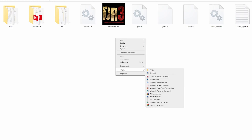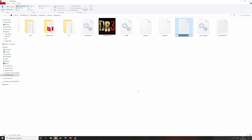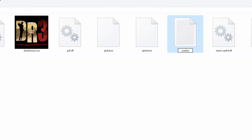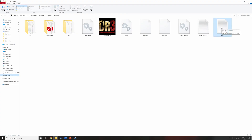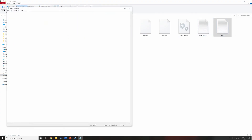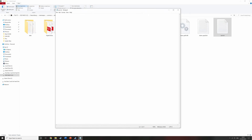Now that you have file extensions turned on, right click anywhere within the installation location for Dead Rising 3, click New, and then click Text Document. You'll see a new text document pop up — you want to call this text document 'user' and then push enter. Once you've done this, double click that file called user and it will open up a text document. Here you're going to need to put in a specific line, which I will put in the description and the pinned comment so you can just copy and paste it.